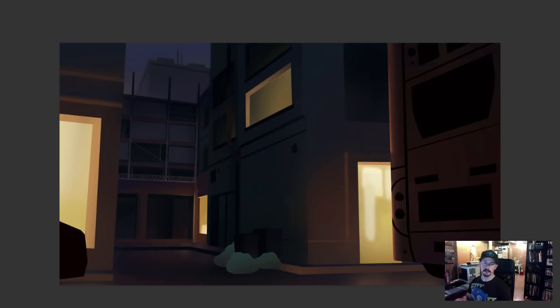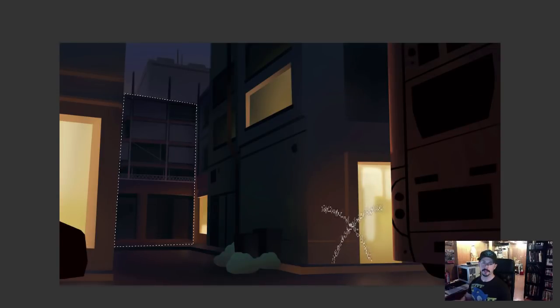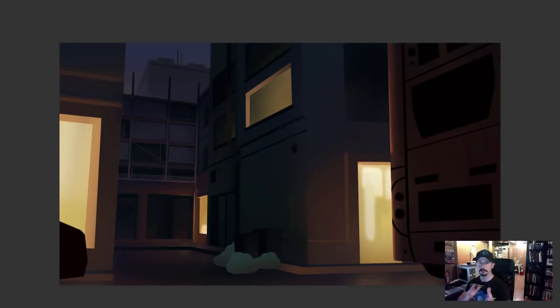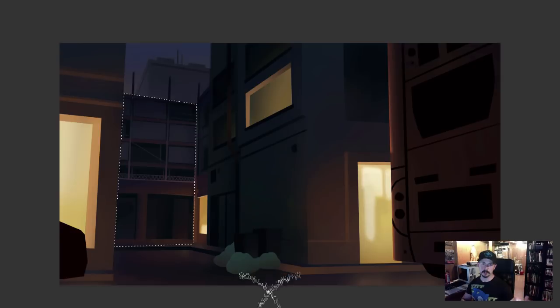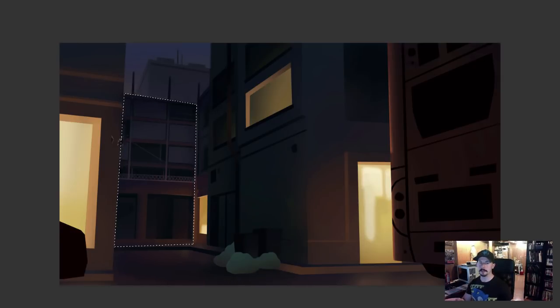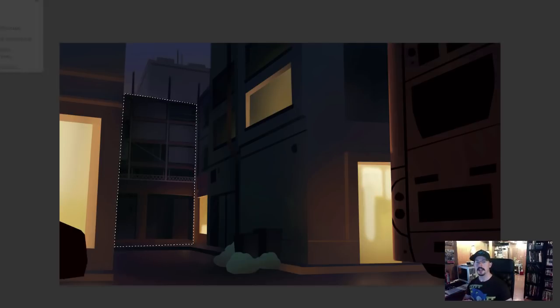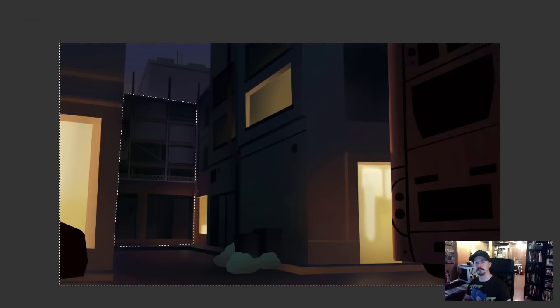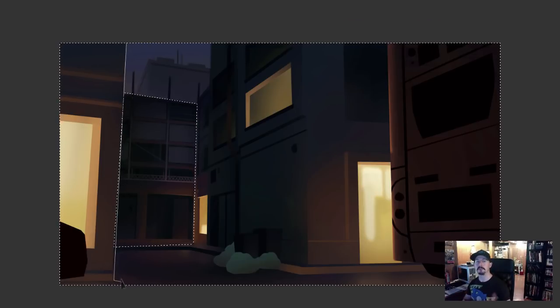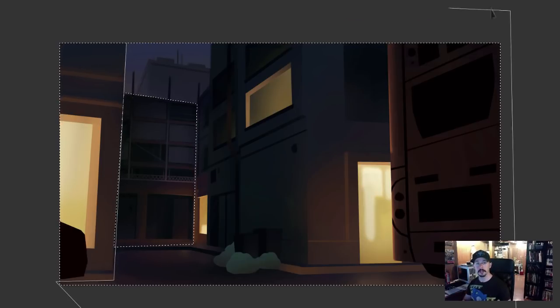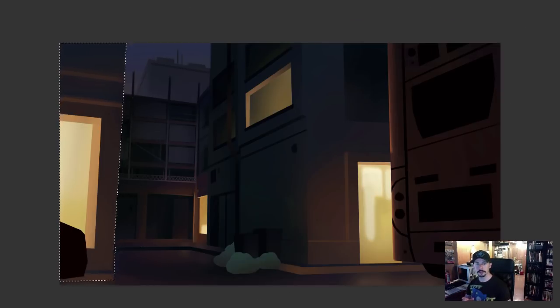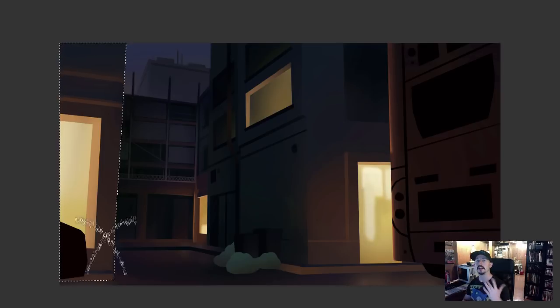So now I'm selecting this alleyway here. I want to create major separation between the left most corner building and the depth of that alleyway. So I'm darkening that alleyway and I'm also cooling it off. And I'm going to do the opposite by brightening up the foreground shape and I'm going to add warmer colors to it.